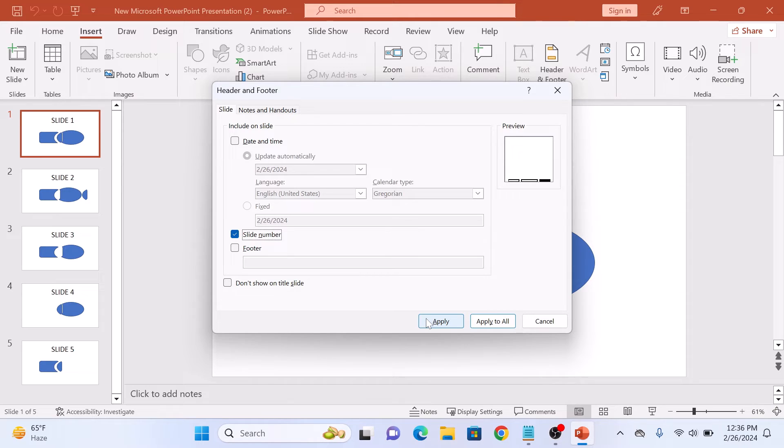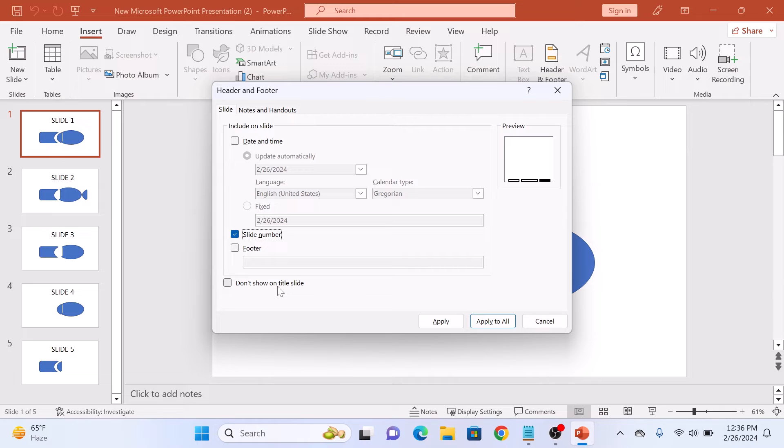You can also check this option, Don't Show on Title Slide, if you don't want the slide number to appear on the first page.